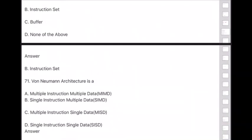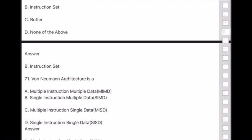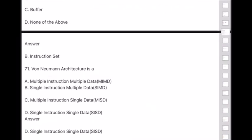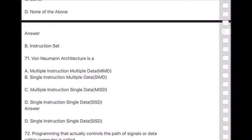Question 71: Von Neumann architecture uses — Multiple Instruction Multiple Data (MIMD), Single Instruction Multiple Data (SIMD), Multiple Instruction Single Data (MISD), or Single Instruction Single Data (SISD)? Answer is option D — Single Instruction Single Data (SISD).